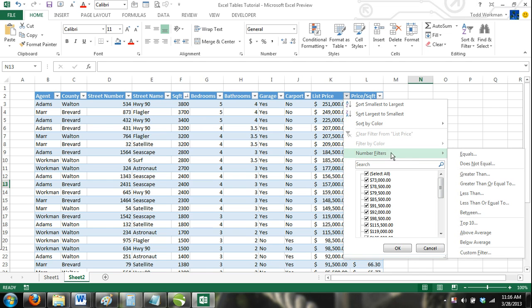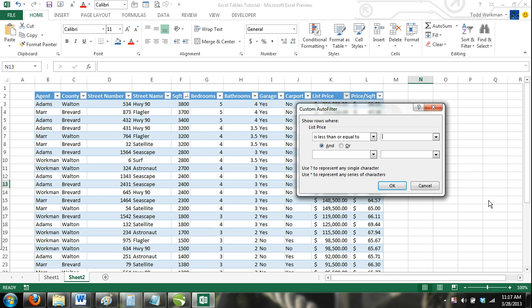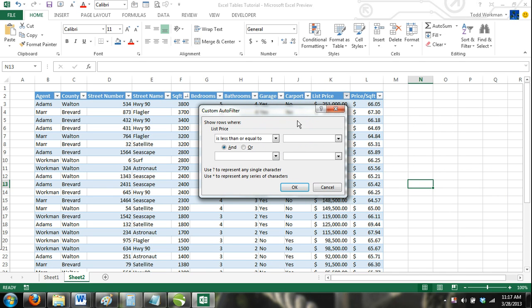A new menu will appear offering you different options to filter your numbers. For our example, we will select less than or equal to. And the custom auto filter dialog box will appear. In this dialog box, you can see that there are different options to filter.